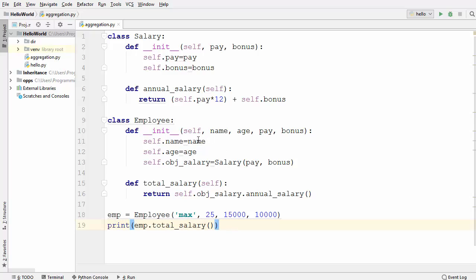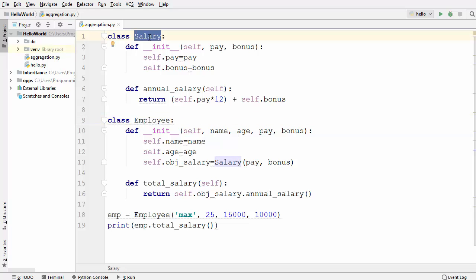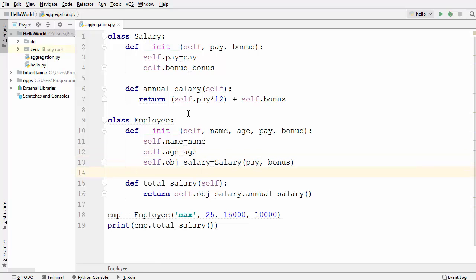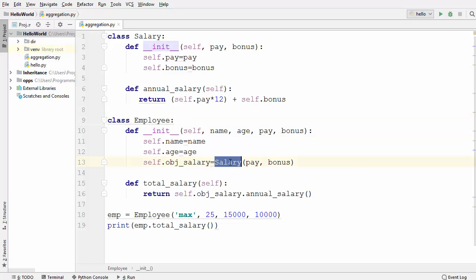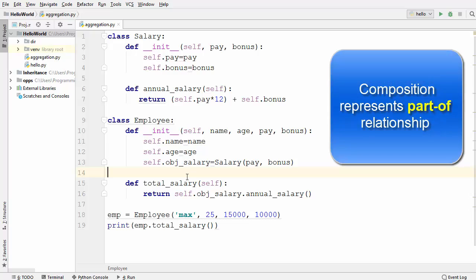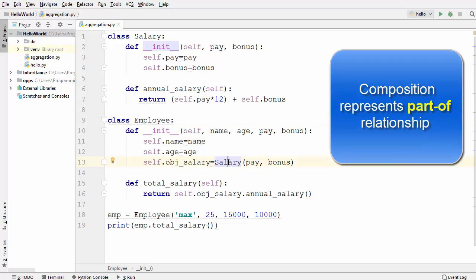In the last video we created two classes: an employee class and a salary class. We used the salary class inside the employee class and saw how composition works in Python. The employee class is delegating some part of its responsibility to the salary class, and that is called composition. In composition, the relationship between the associated classes is represented by the keyword 'part of' — salary is the part of employee.